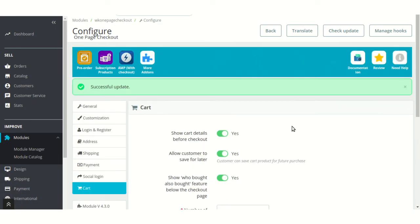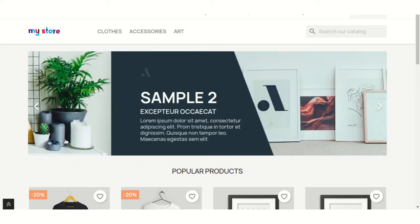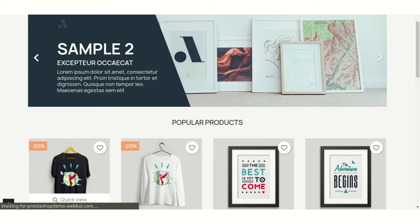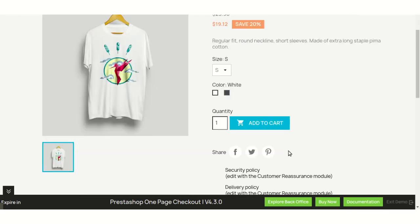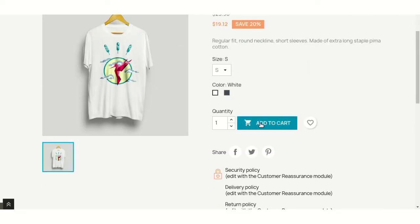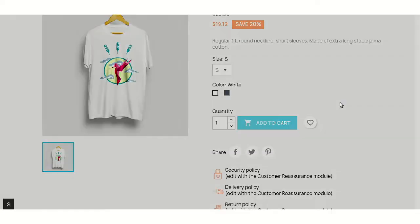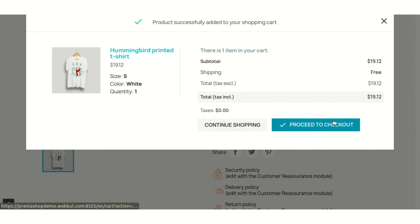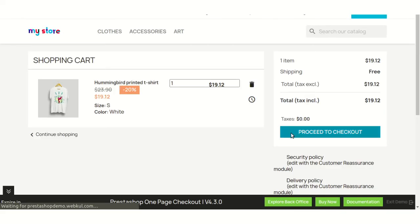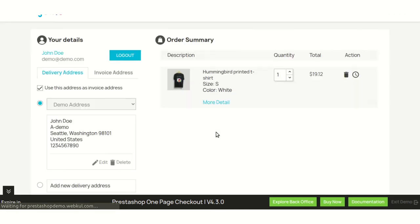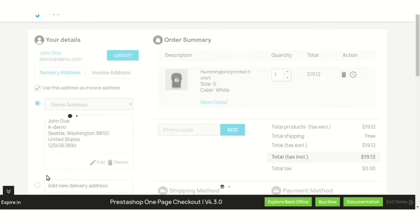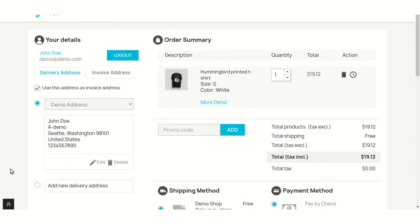After configuring the module settings, let's have a look at the front end. When a customer adds a product to the cart and clicks on the proceed to checkout button, he gets redirected to the one page checkout.